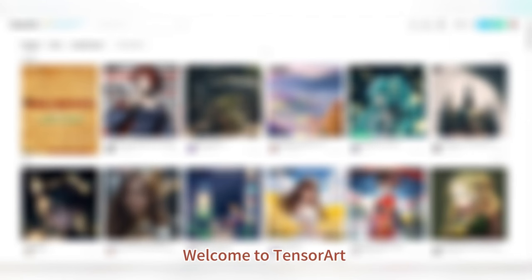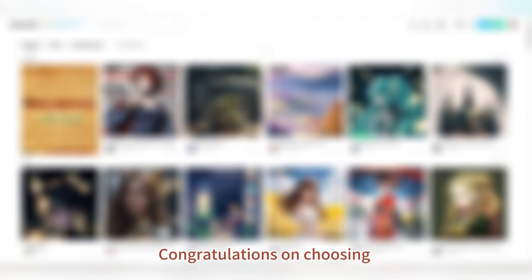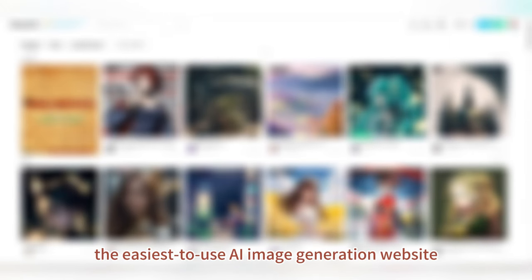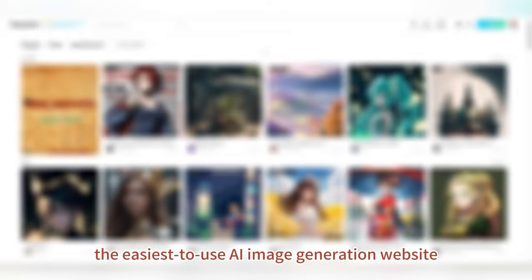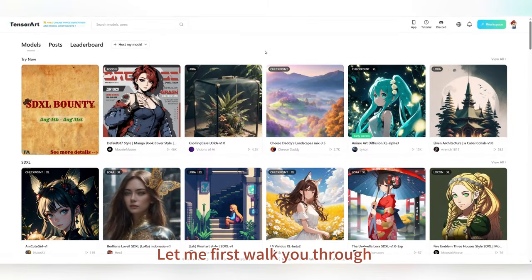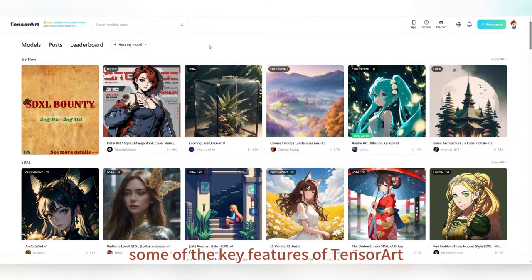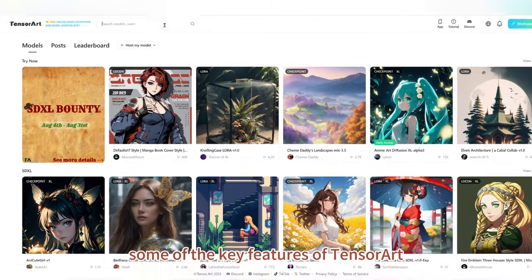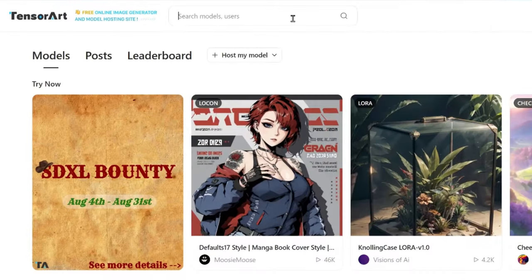Welcome to TensorArt. Congratulations on choosing the easiest to use AI image generation website. Let me first walk you through some of the key features of TensorArt.